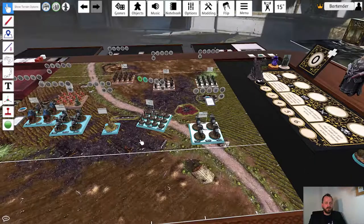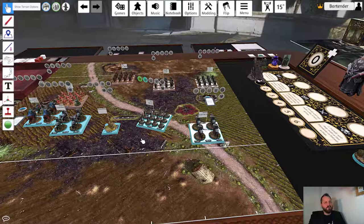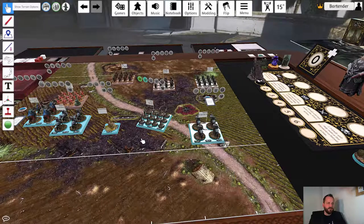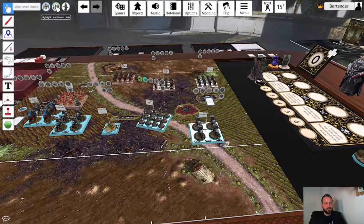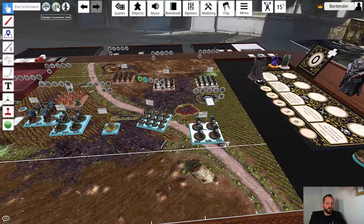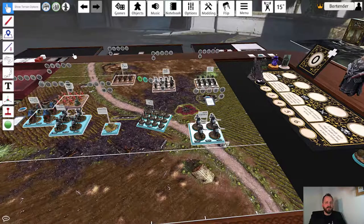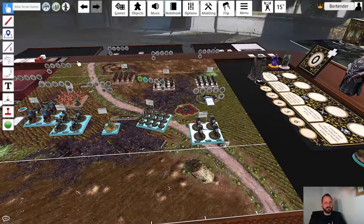If we quickly want to see which units are not yet activated, we can use the highlight unactivated units button in the top left corner. Click that once and it will highlight all units that have not yet activated this round.